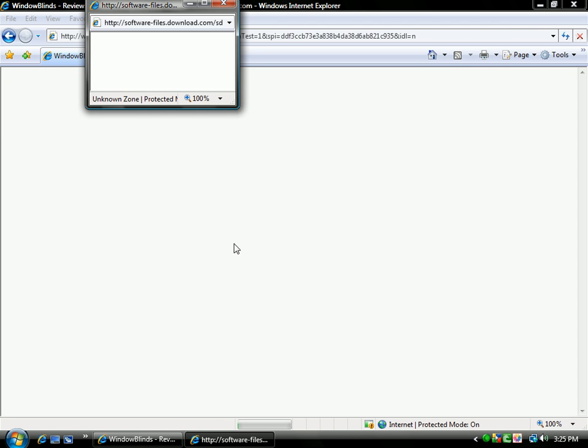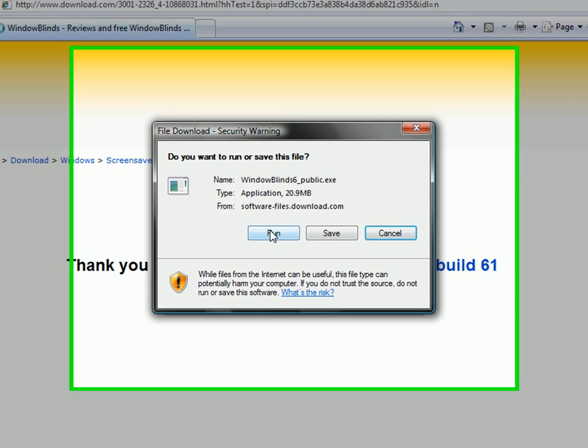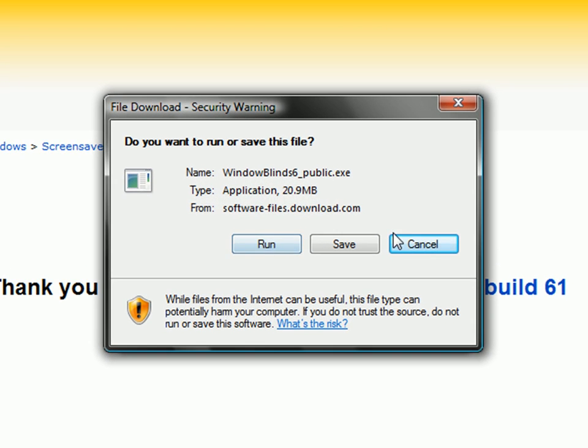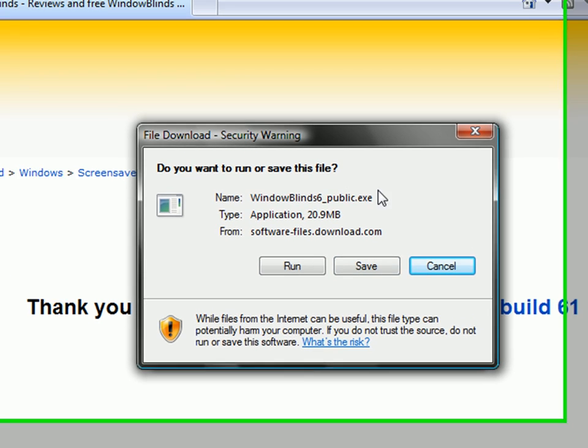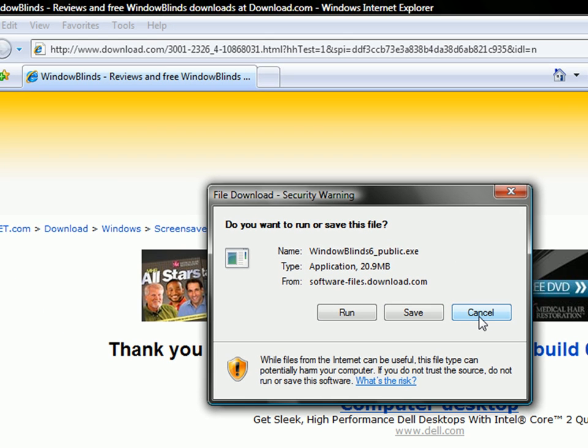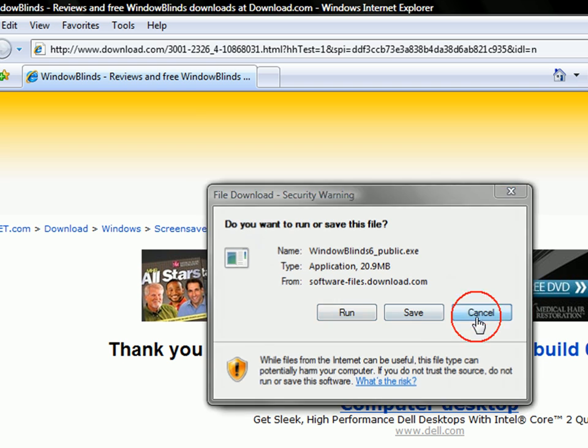So, hit download. And, you would hit run, but I already downloaded it in my 30 days or whatever. So, I'm going to buy it. So, you would hit run, but I'll hit cancel.